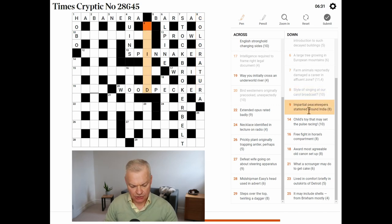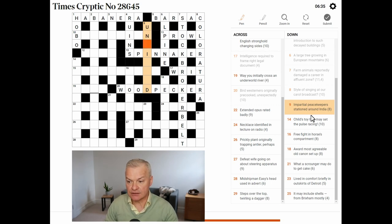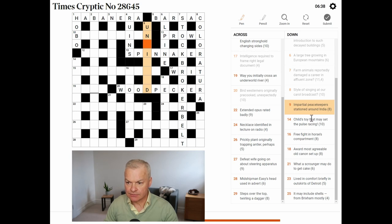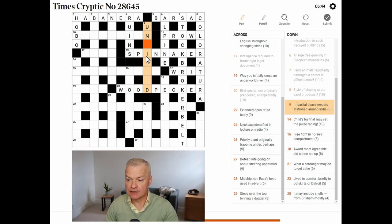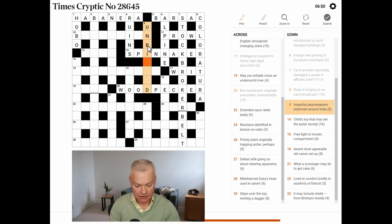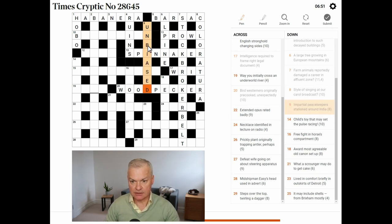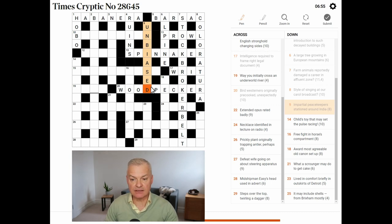Impartial. Peacekeepers. Usually UN for the United Nations. Stationed. Around India. I is India in the NATO phonetic alphabet. Impartial. Unbiased. So, peacekeepers UN. Stationed is based. Around I for India.